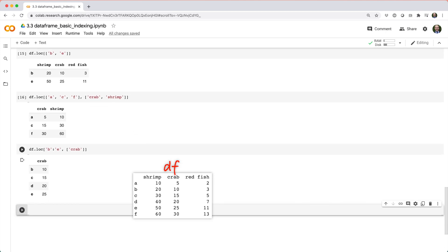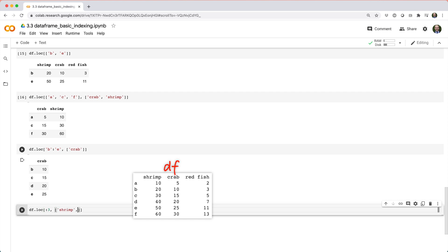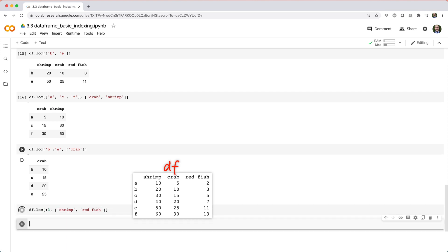Now, what if you wanted to pick out the first three rows with columns shrimp and redfish? This is one of those times where, frankly, pandas is kind of disappointing, because what you really want to do is something like df dot loc square brackets colon three comma list shrimp comma redfish.